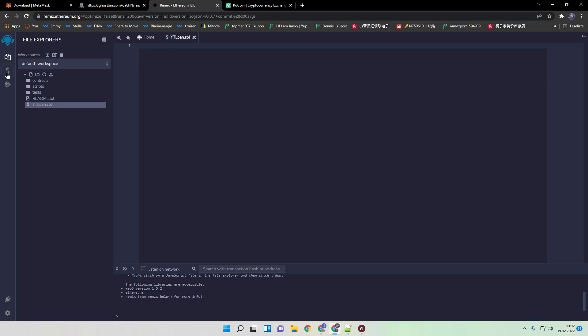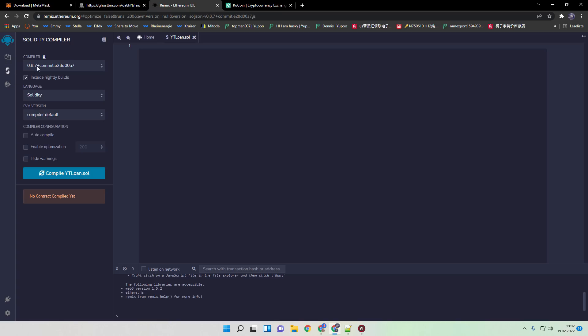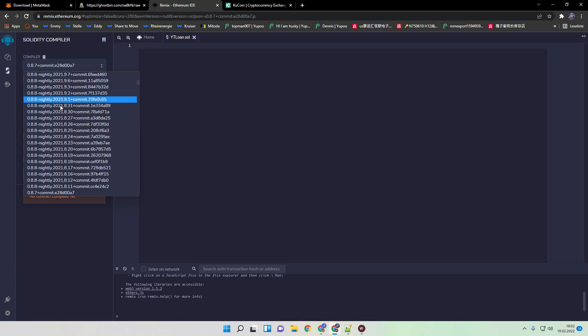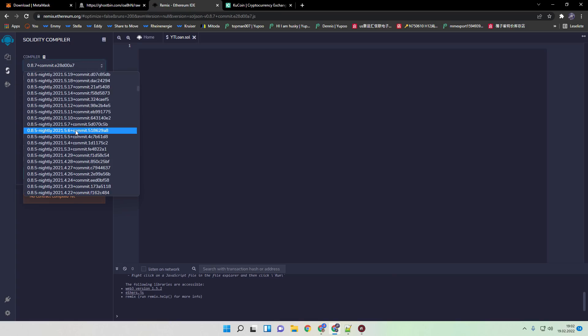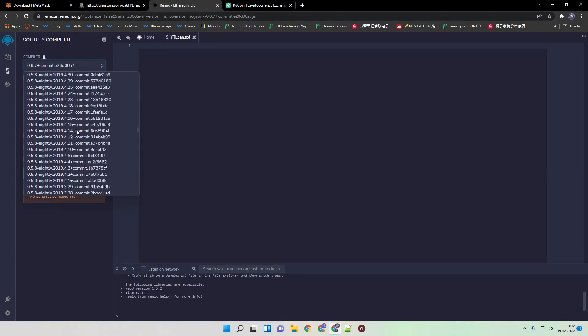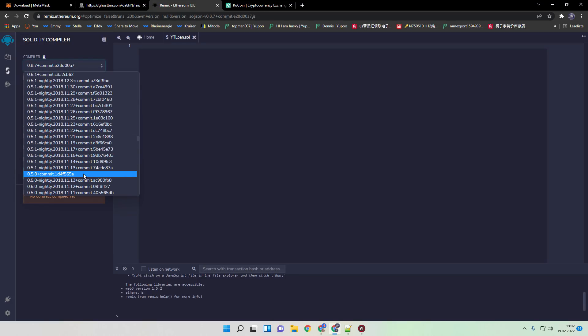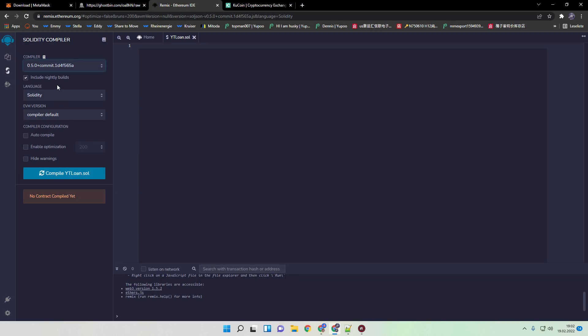And next step we need to do is we head over to compiler and we're choosing 0.6.6 plus commit. Scroll down here plus commit.